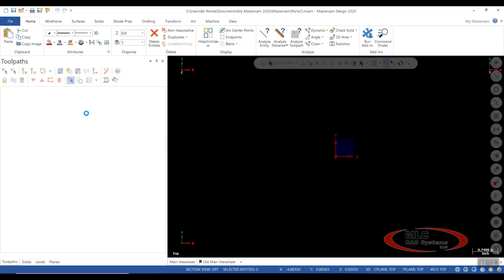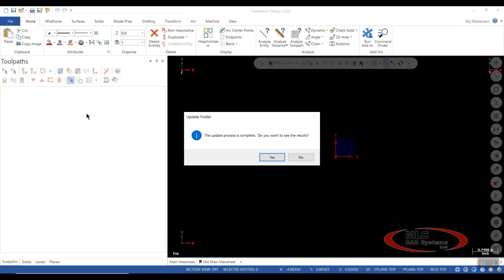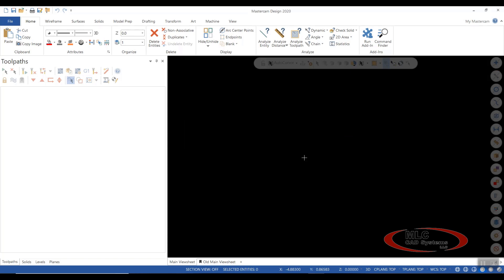Once it's complete, there'll be a window pop up saying that it has finished. The update process is complete. Do you wish to see the results? You can say yes or no. We're going to say no today because we don't need to see them.